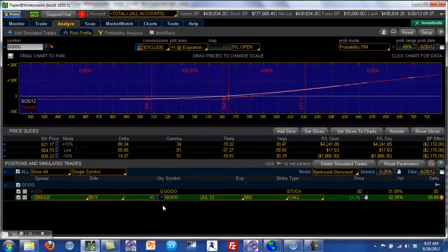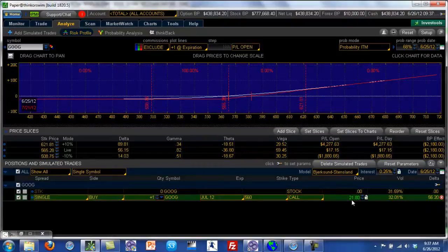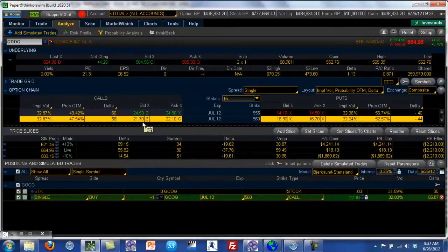What we have here is one contract of Google, the July series, the 560 call, and this is now going for $21.70. In the previous video, we saw that it was going for about $19.70. Now the market has opened and Google is up about $4. Therefore, you can see that the price of your option has also moved by a certain amount.